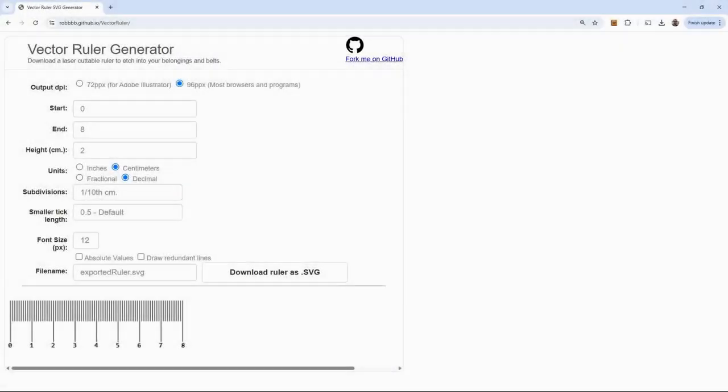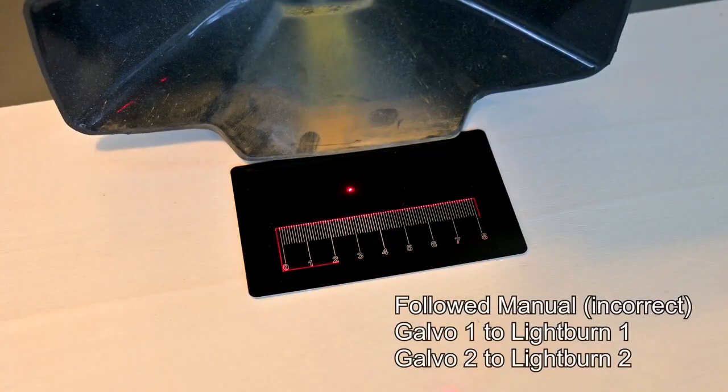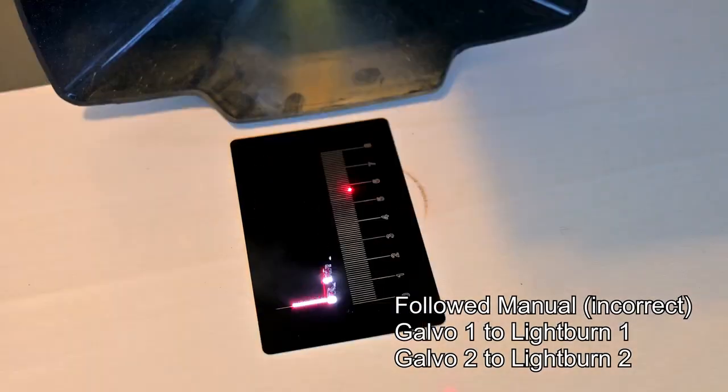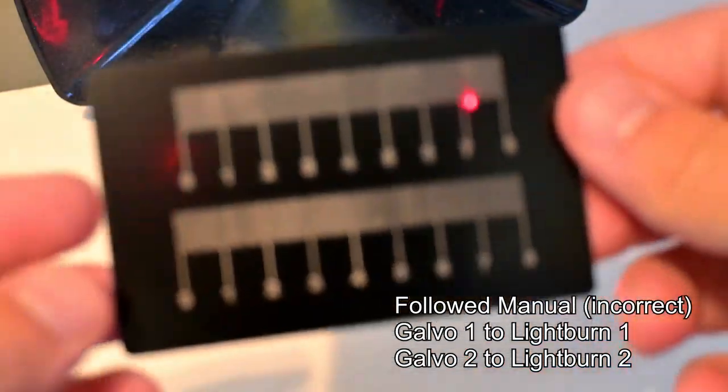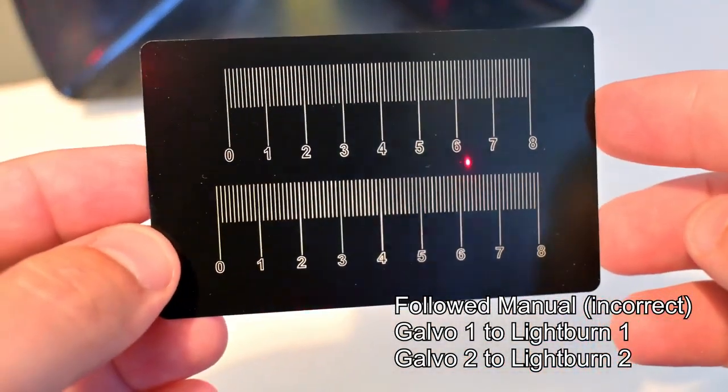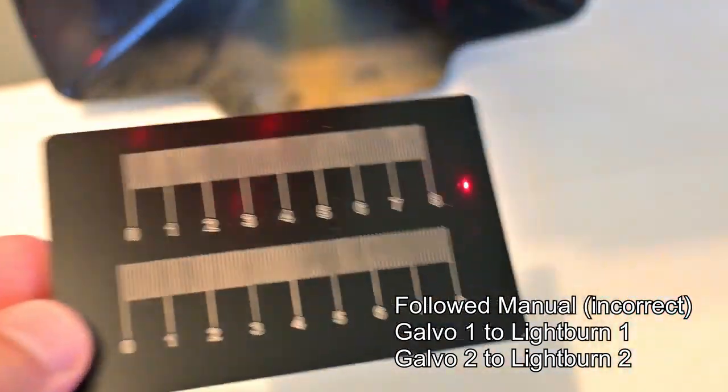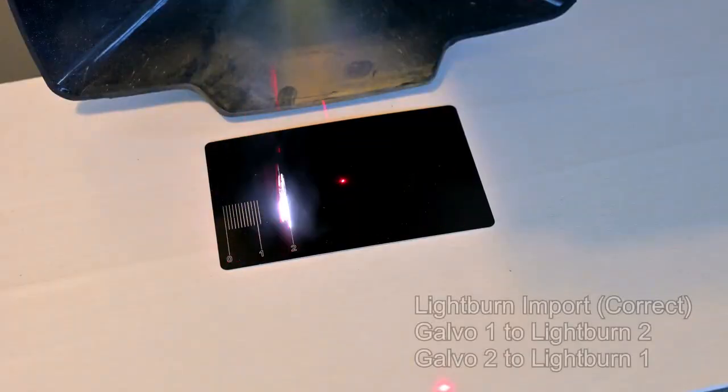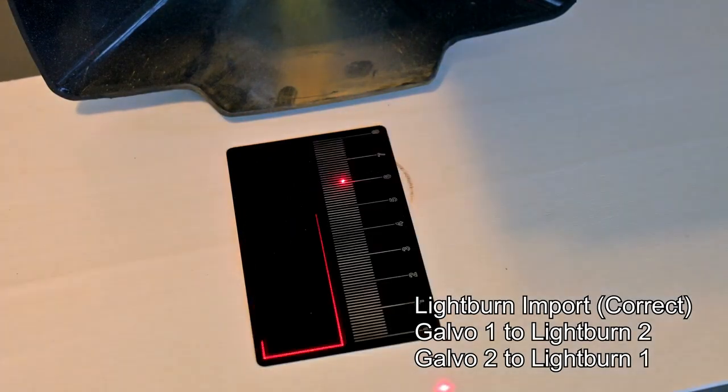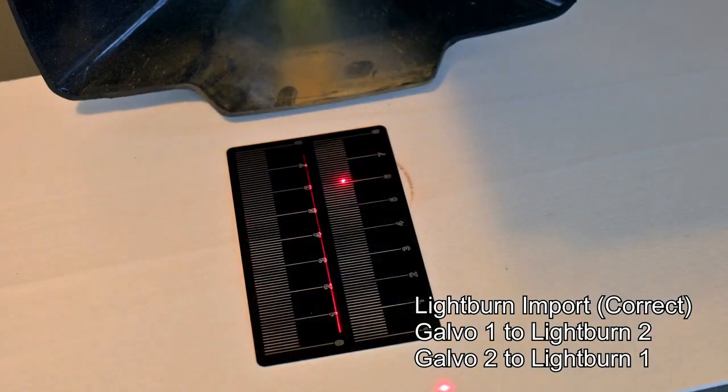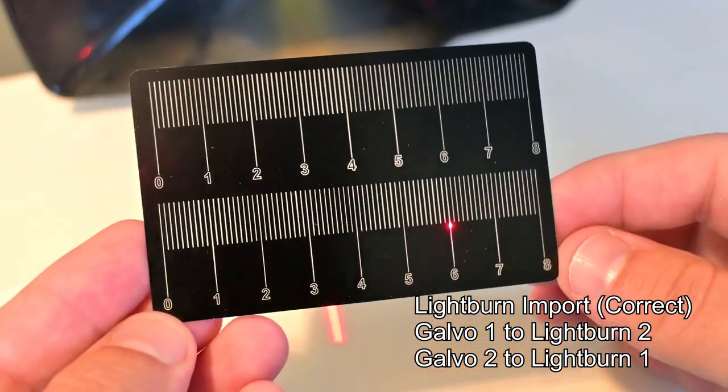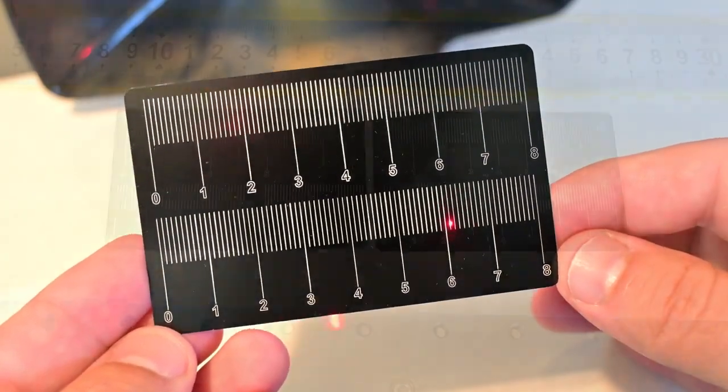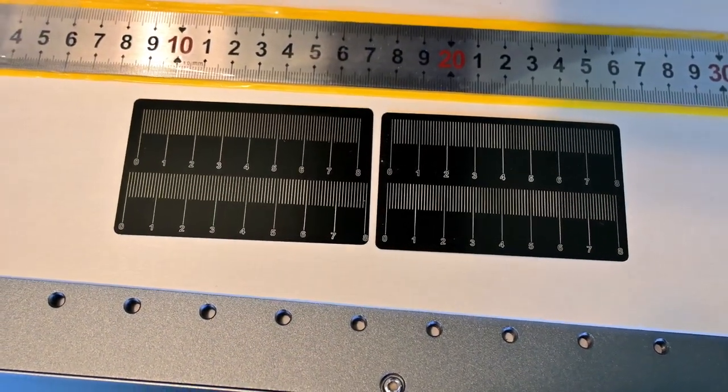We can test this out very easily though, and I highly recommend that you do the same. You can use this awesome ruler generator by Rob to create an 8cm ruler. I engraved it horizontally to test the x-axis, and then rotated it vertically to test the y-axis. And with the incorrect 1-to-1 and 2-to-2 settings, we can see that those two rulers are very wrong. They don't match each other, and they don't match an actual ruler. But if we swap the settings, so that 1 is to 2, and 2 is to 1, like the original Lightburn import wanted, running this test again shows that two rulers now match, and they match an actual ruler. So now we know the calibration is correct, and that the scale is spot on.